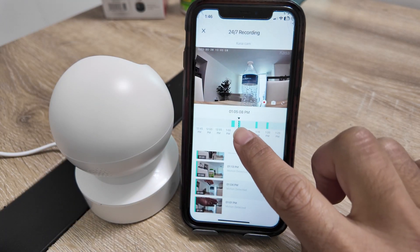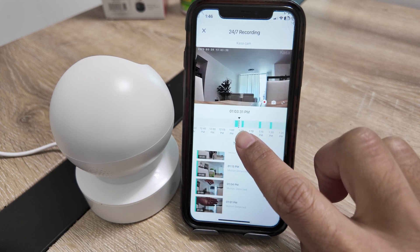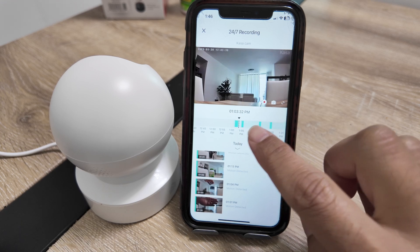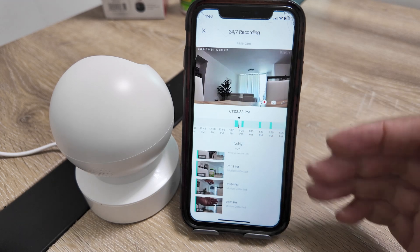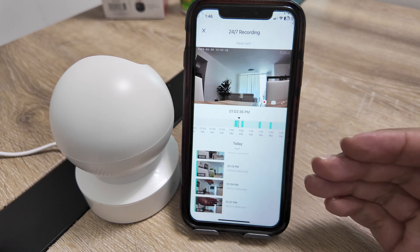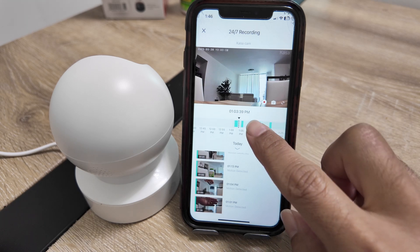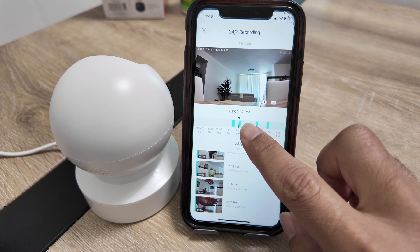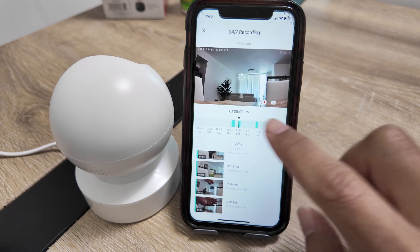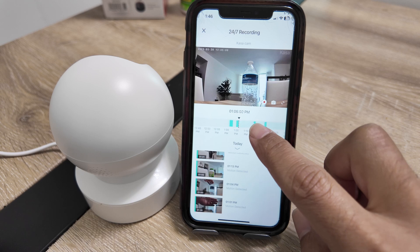I can just pinch and zoom like this, so I see where I have detection. Light green like this means I have recording because I'm recording 24/7, so it keeps recording all the time. And then when there's some motion in front of the camera, I see this dark green. You see that I have some detection there.